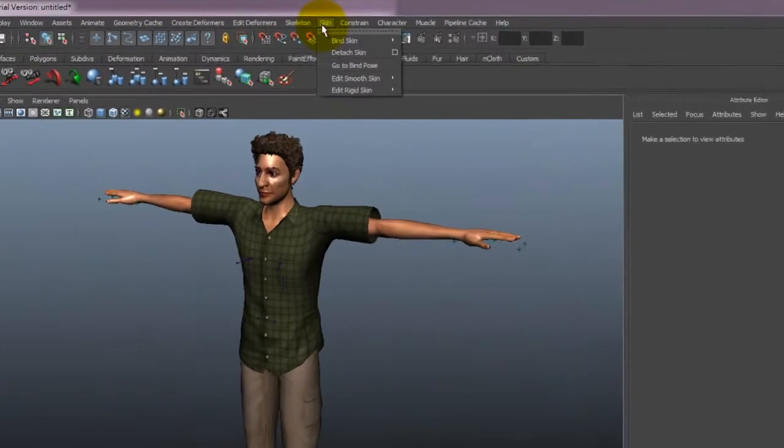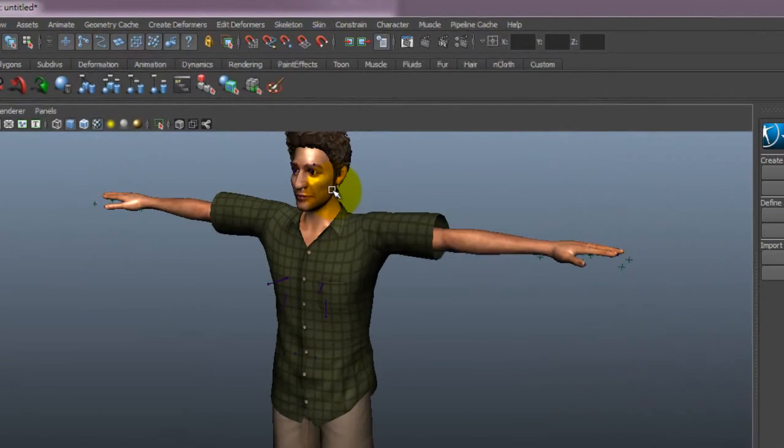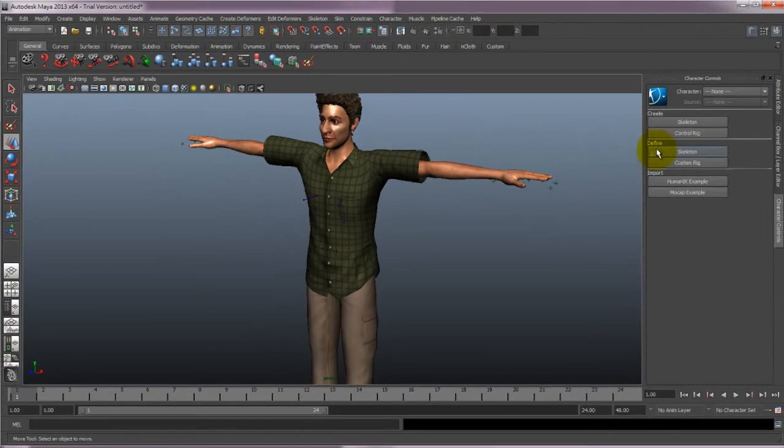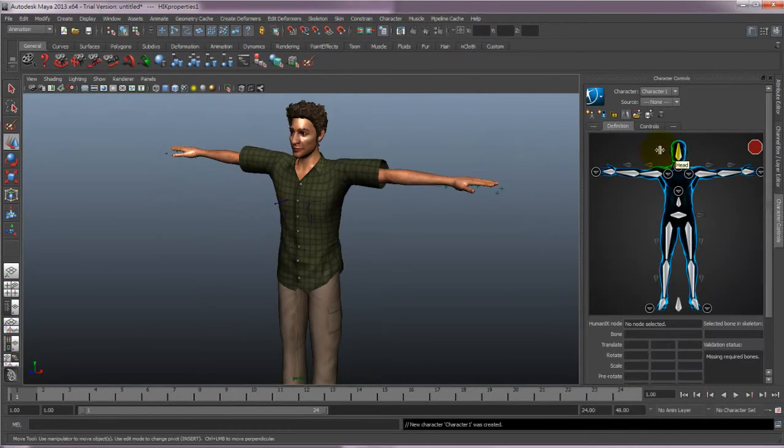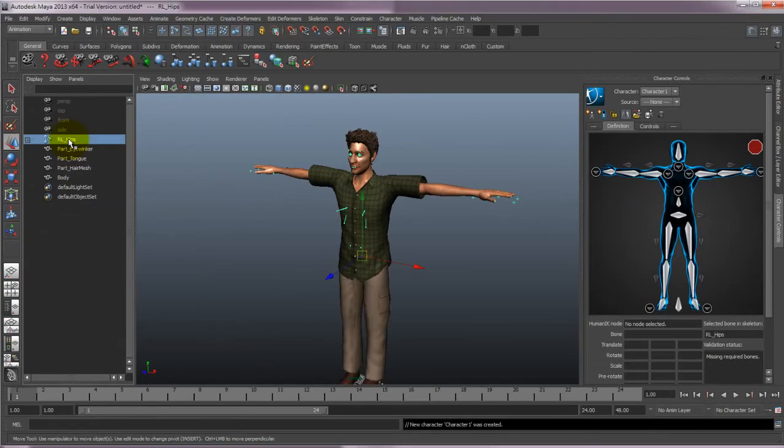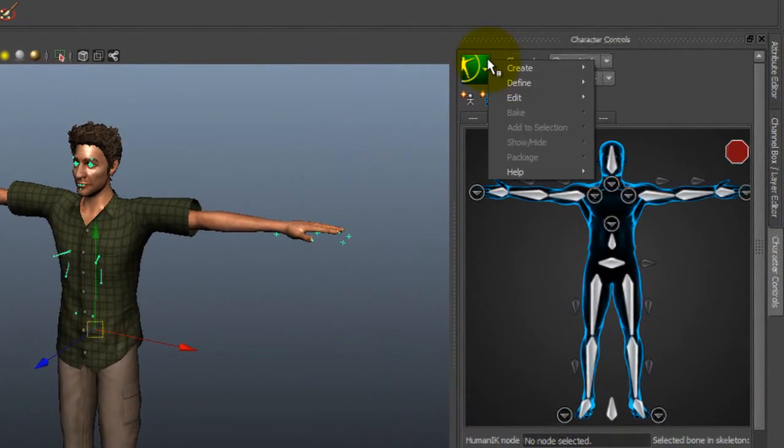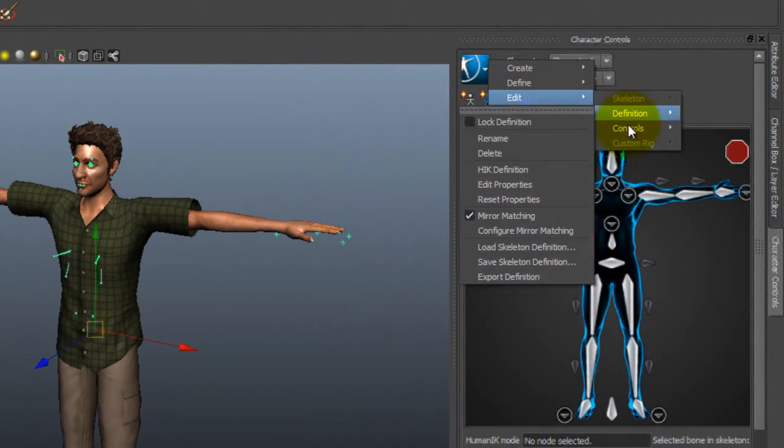First go to Define skeleton on the right. This will open the bone mapping table. Now click the Bone Structure in Outliner. Next you want to go to Edit, then Define, and then load the G5 Skeletal Structure template that I mentioned before.